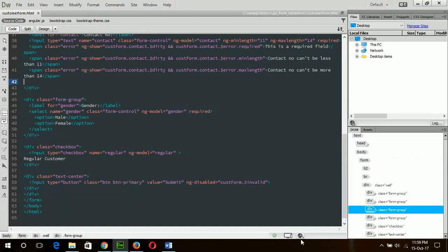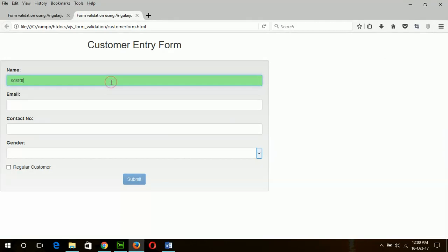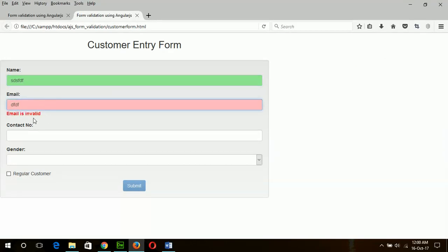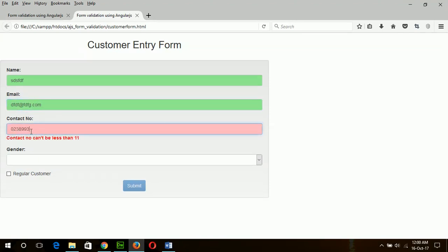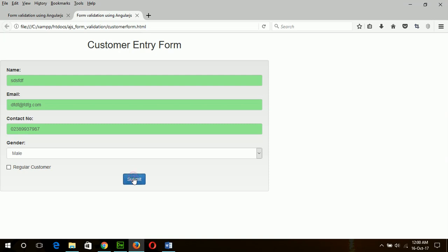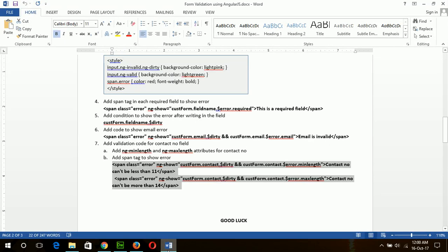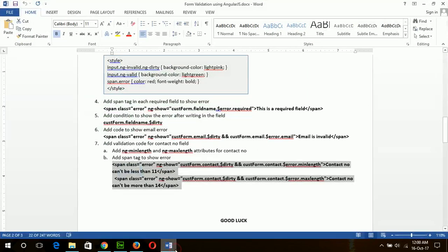Now I will check the form finally to verify all validations are working. This is valid, this is invalid, now valid — all fields check out. You can see our submit button is now enabled. I hope this will help you create form validation with AngularJS. Good luck.